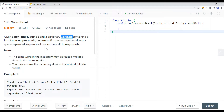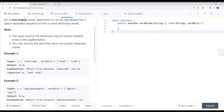In this video, we're going to take a look at a problem called word break. Given a non-empty string S and a dictionary containing a list of non-empty words, determine if string S can be segmented into a space-separated sequence of one or more dictionary words. The same word in a dictionary might be reused multiple times in a segmentation. You may assume the dictionary does not contain duplicate words.